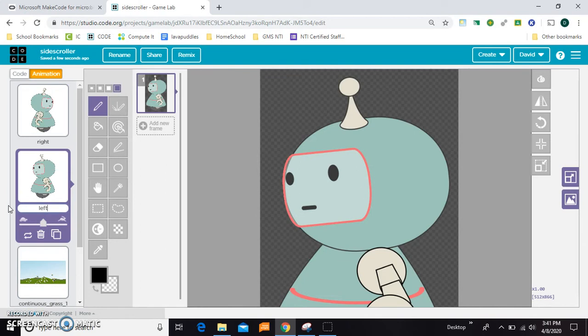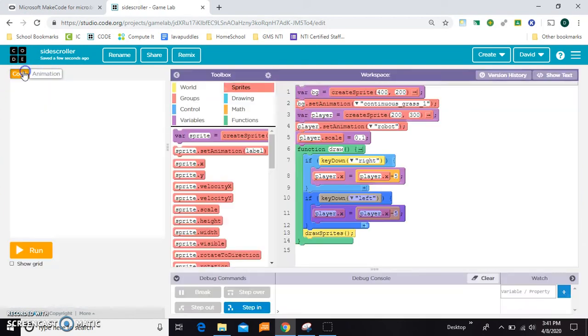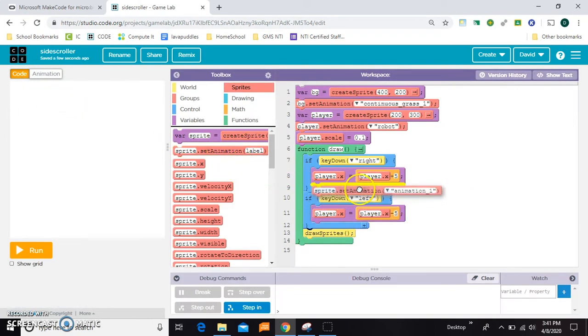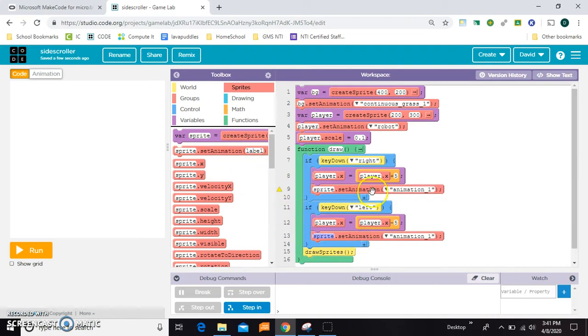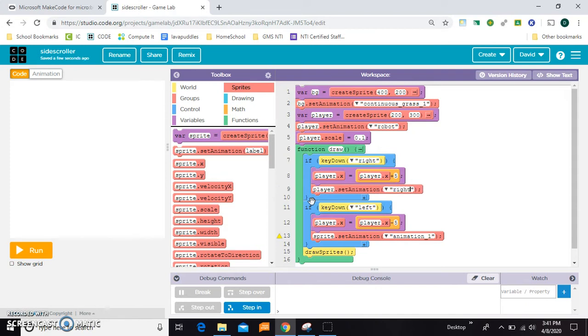And then inside my ifs I'll grab one of these set animations for each one. The right one gets right, and the left player gets left.